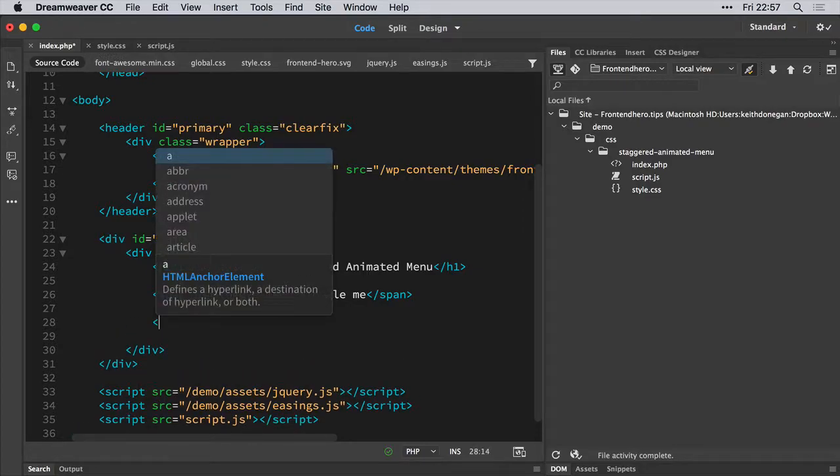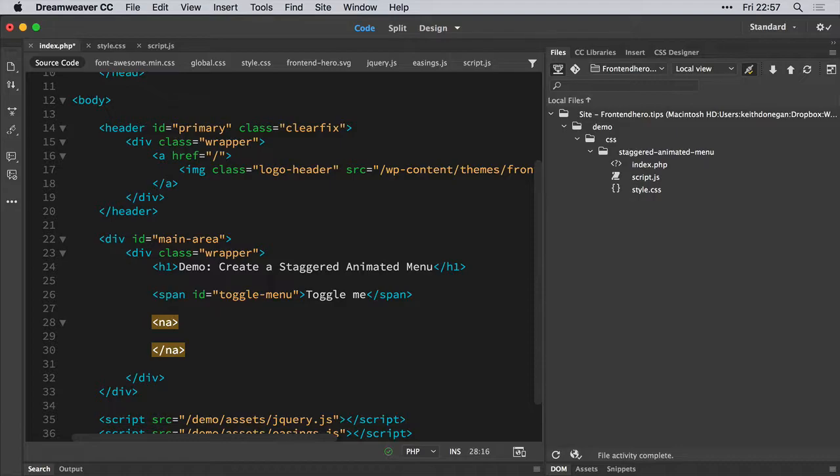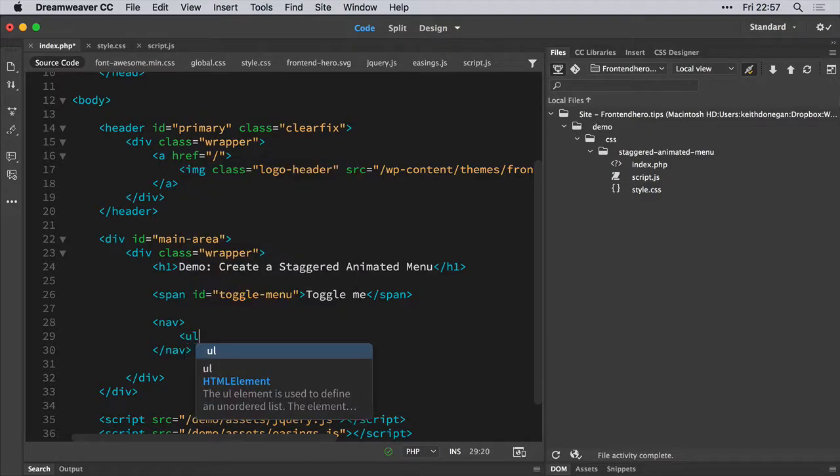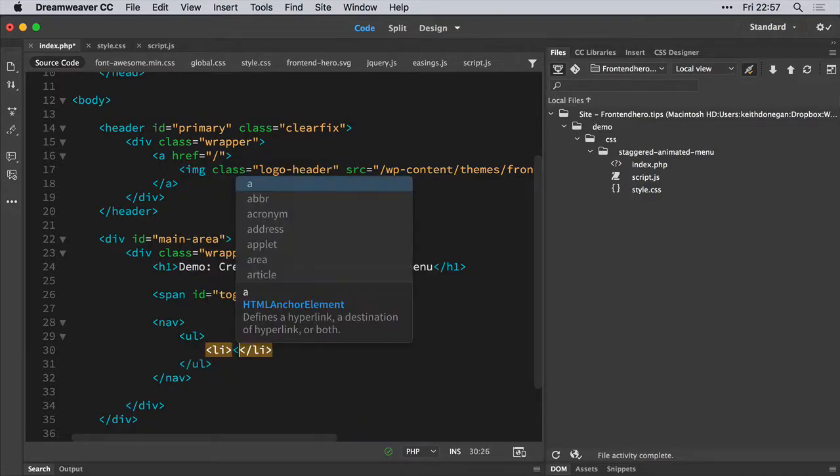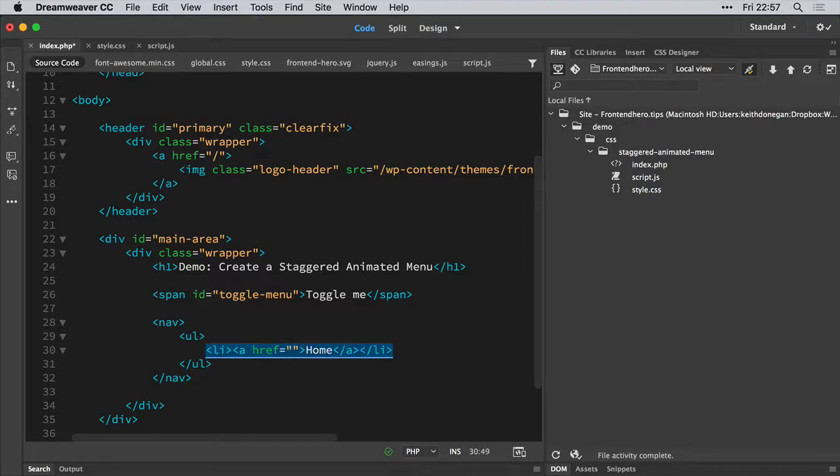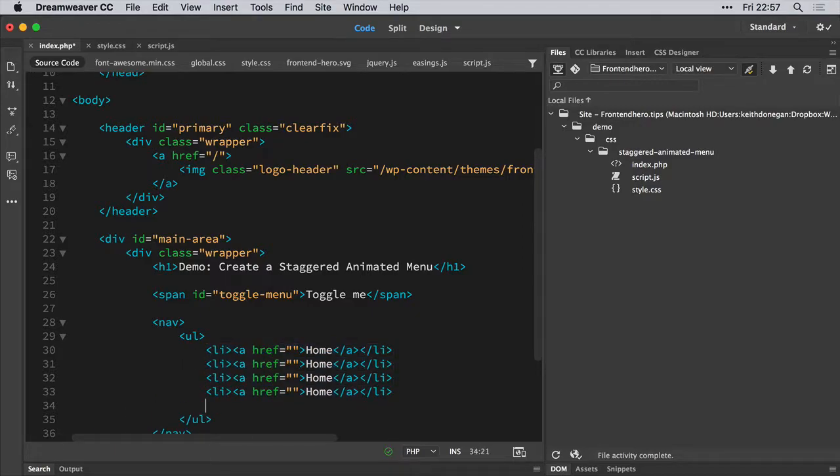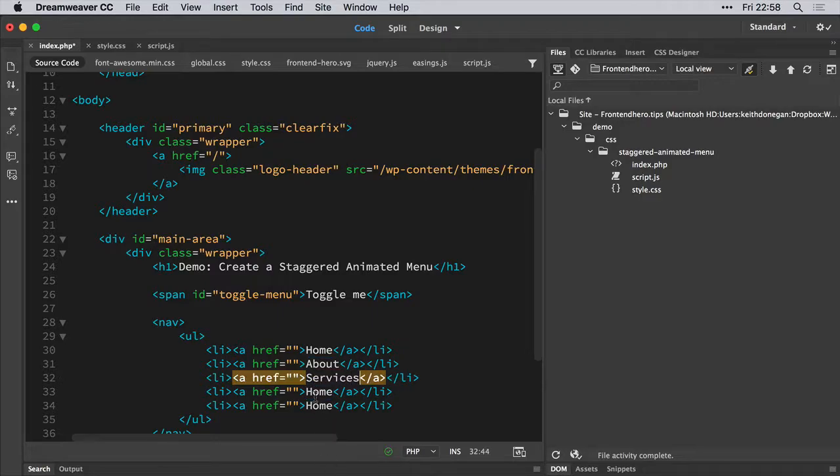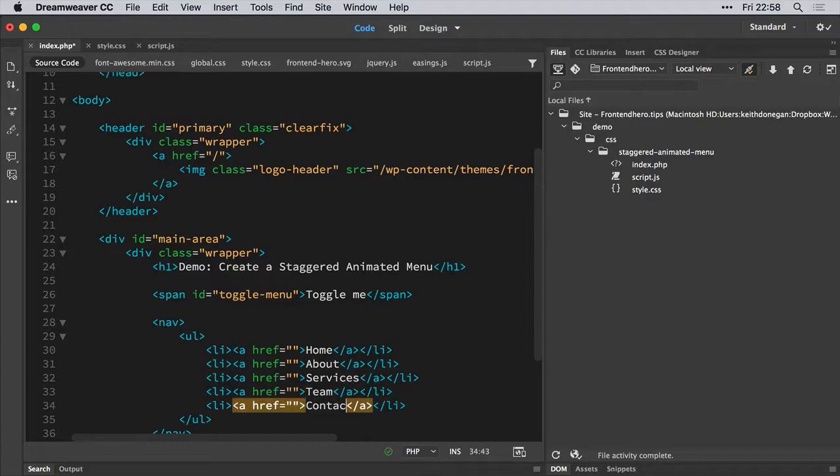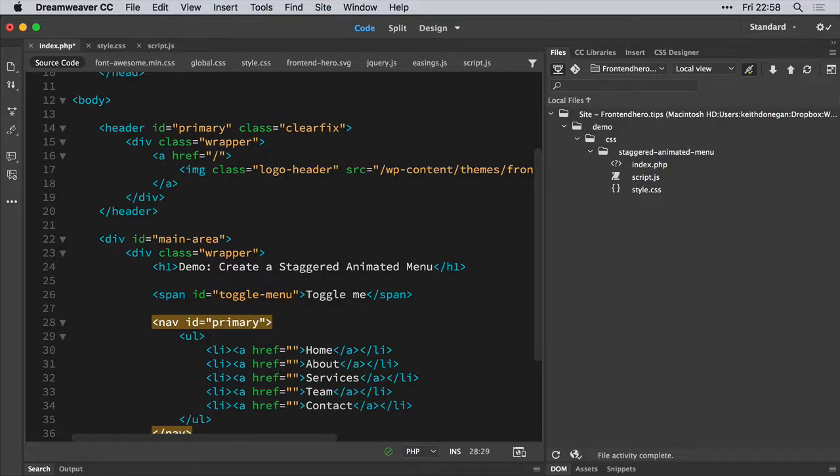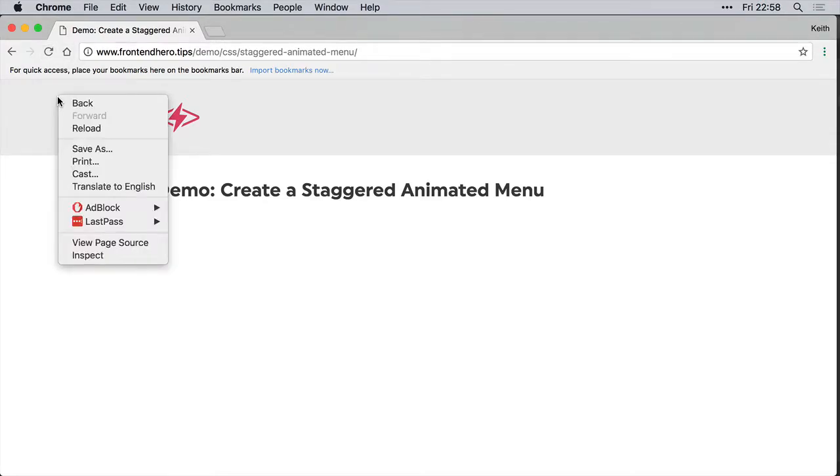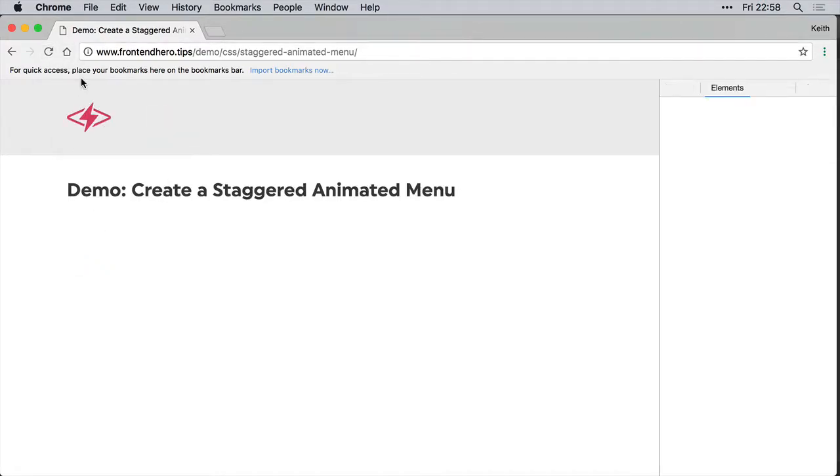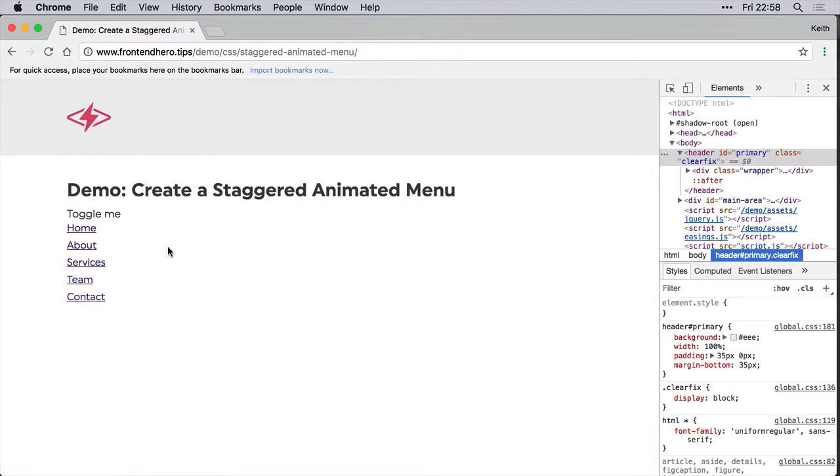So next up we create the nav. We create our unordered list, we create our list items, and we give them some names. So home, about, let's say we have some services to offer, and we've got a team, and you can even contact us. So we're going to give this nav an id of primary nav, and I think that does the job. Let's see what we're actually dealing with here. Let's open inspect so we can hard refresh. So pretty basic menu.